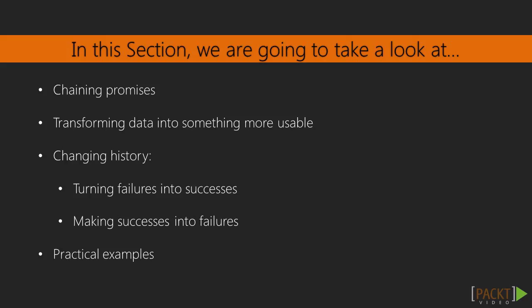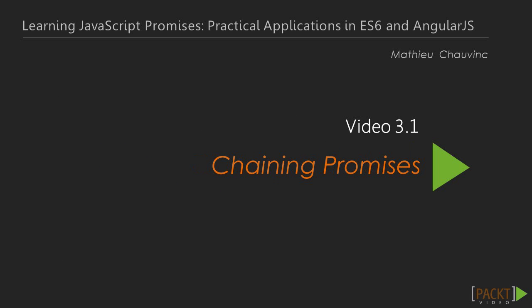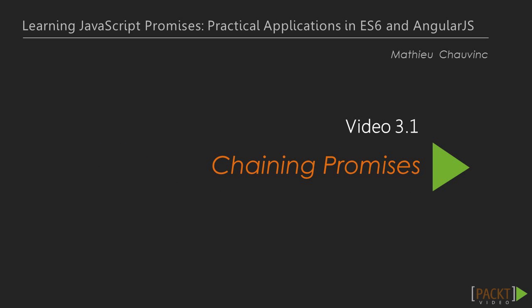Next we will learn to transform data or promise resolution value to make it more usable for the next process. Then we will look into two features that are similar, where we will turn a promise that was resolved into a rejected one, and in reverse we will also make a reject into a resolve. But let's start off by building a flow of asynchronous processes.